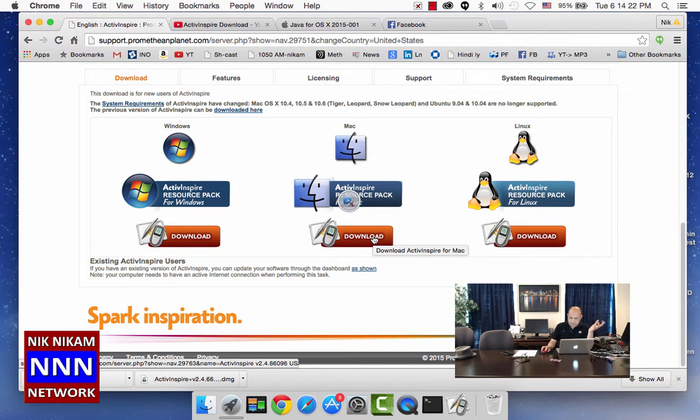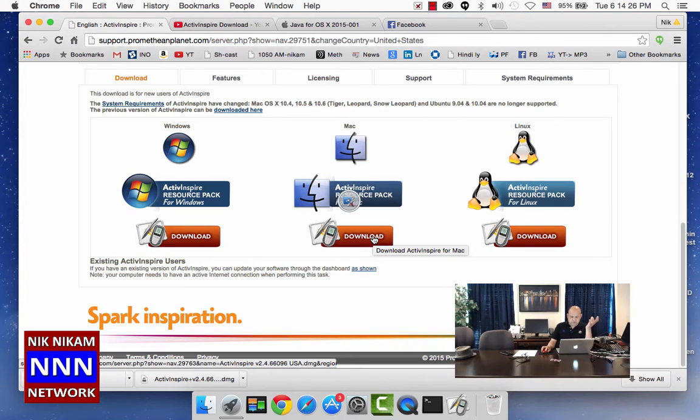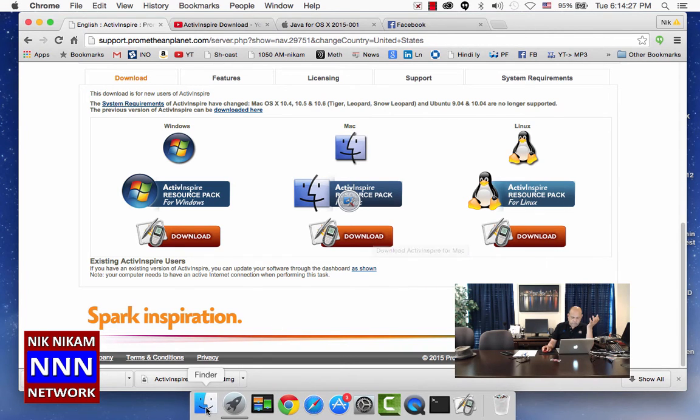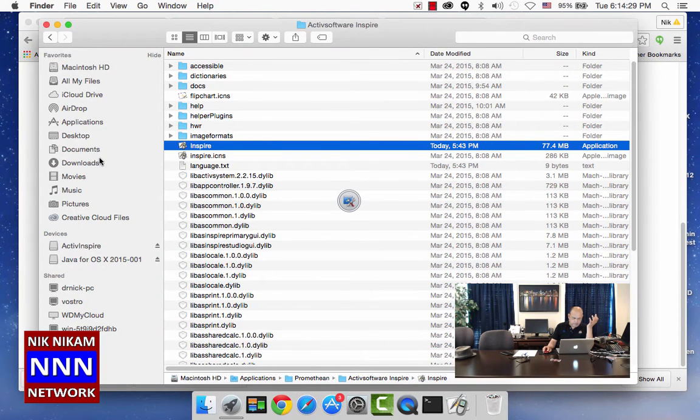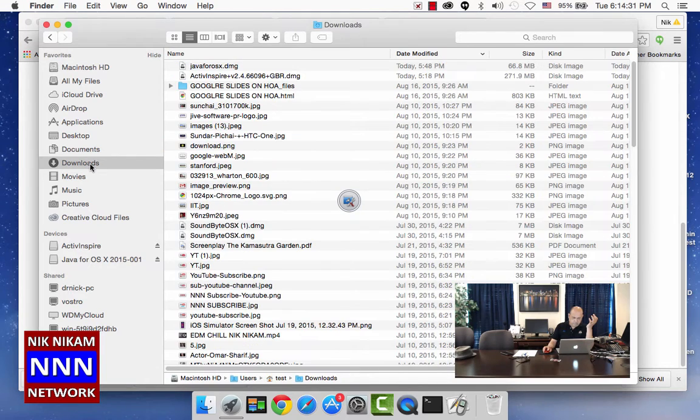Then you click on download, which I have already done, so I do not need to do that. Let us go to our download folder here and see how the package looks.